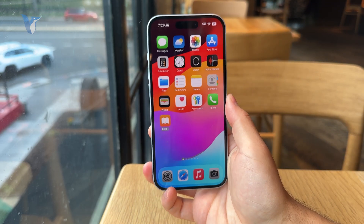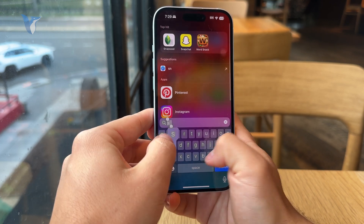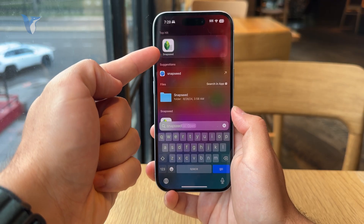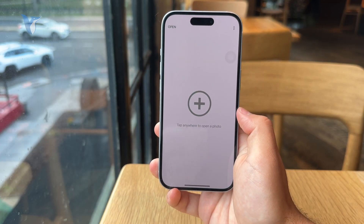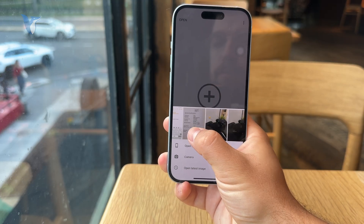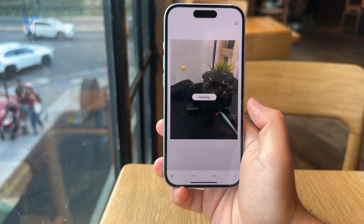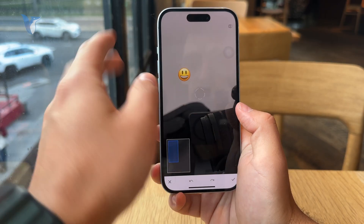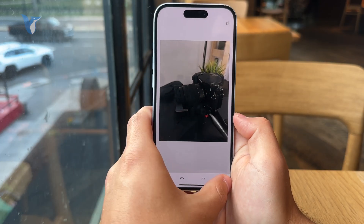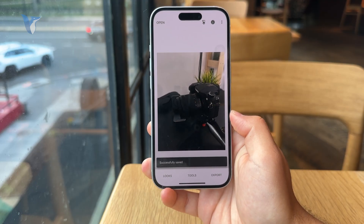Outside of that, you can explore a third-party solution. One that I would recommend is an app called Snapseed from Google. It's free to download on the App Store, and this app lets you bring your photos in, use the healing tool to essentially perform the same thing — selecting that individual object — and it will make it disappear. Once you are done, you can export that image and you will end up with a finished image without that object in it.